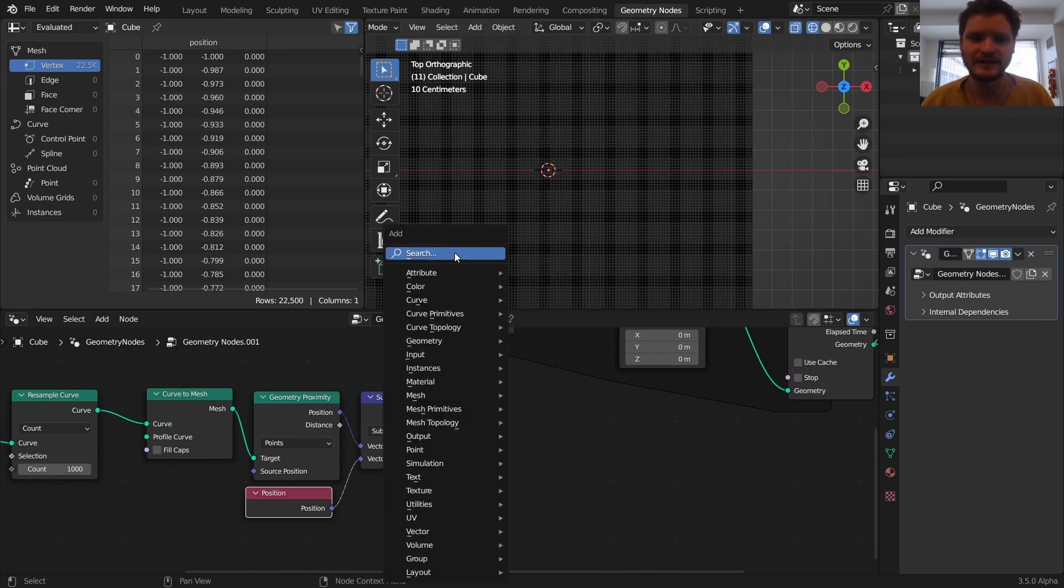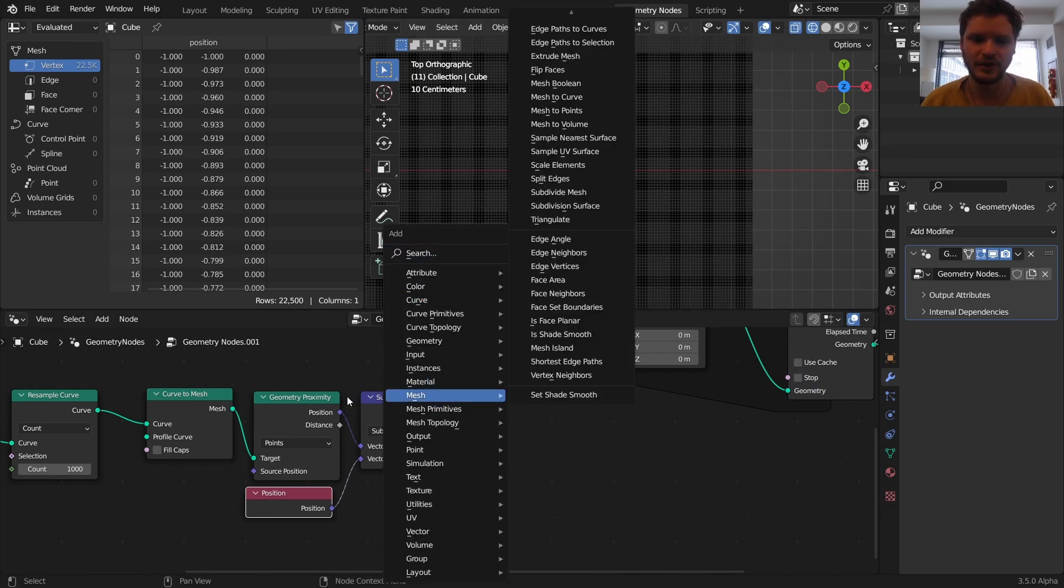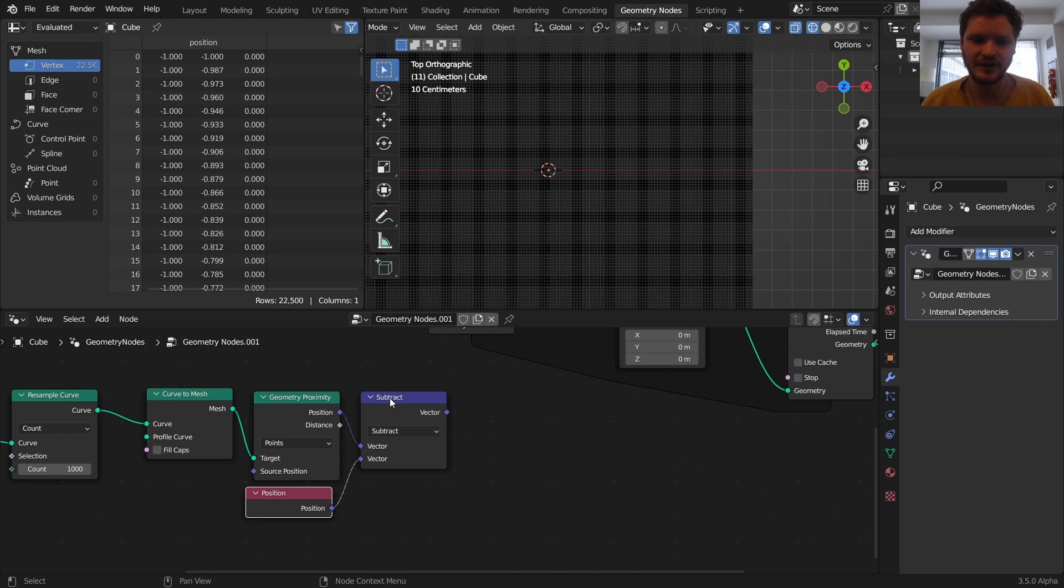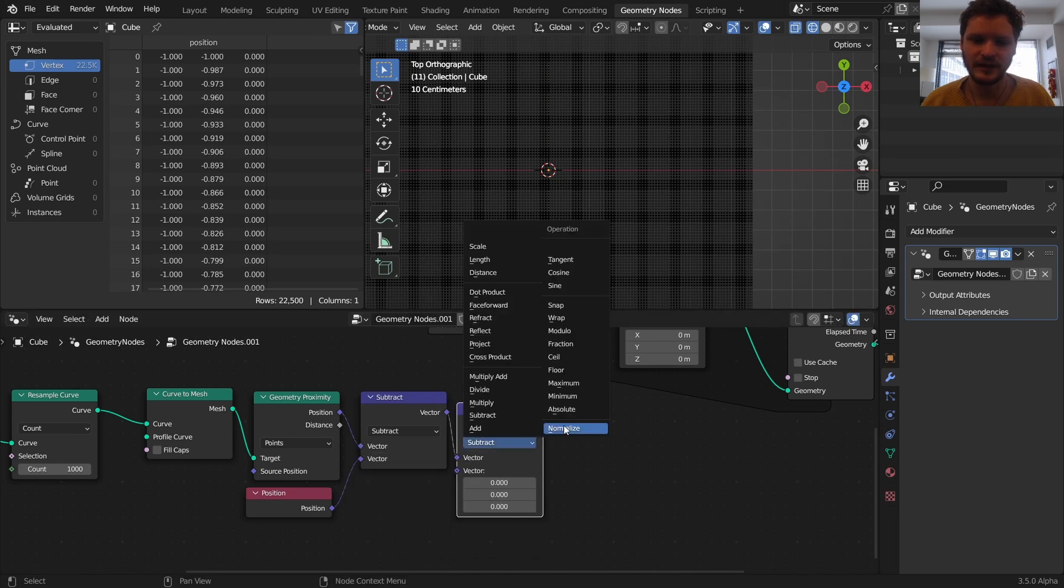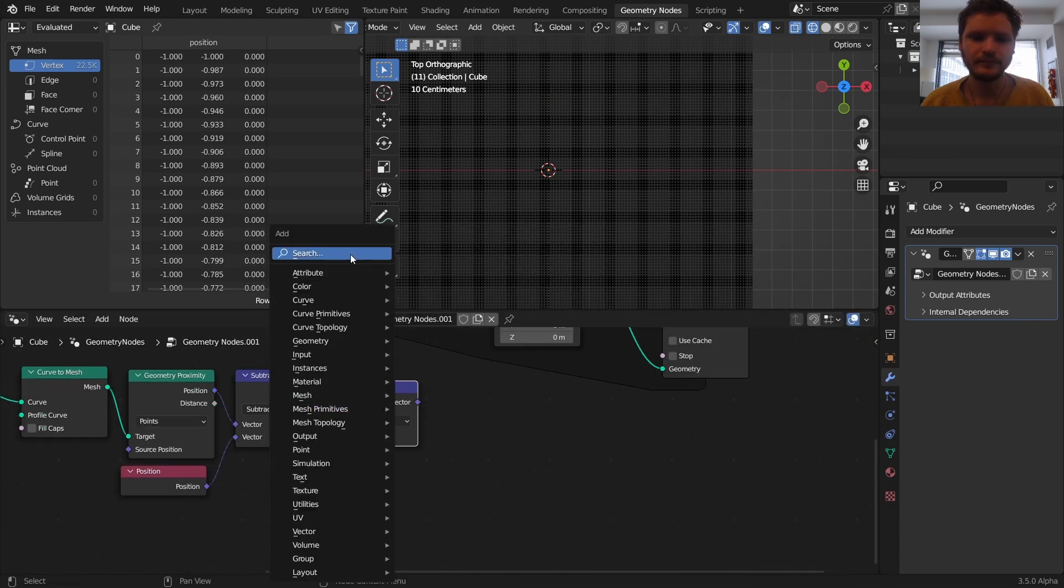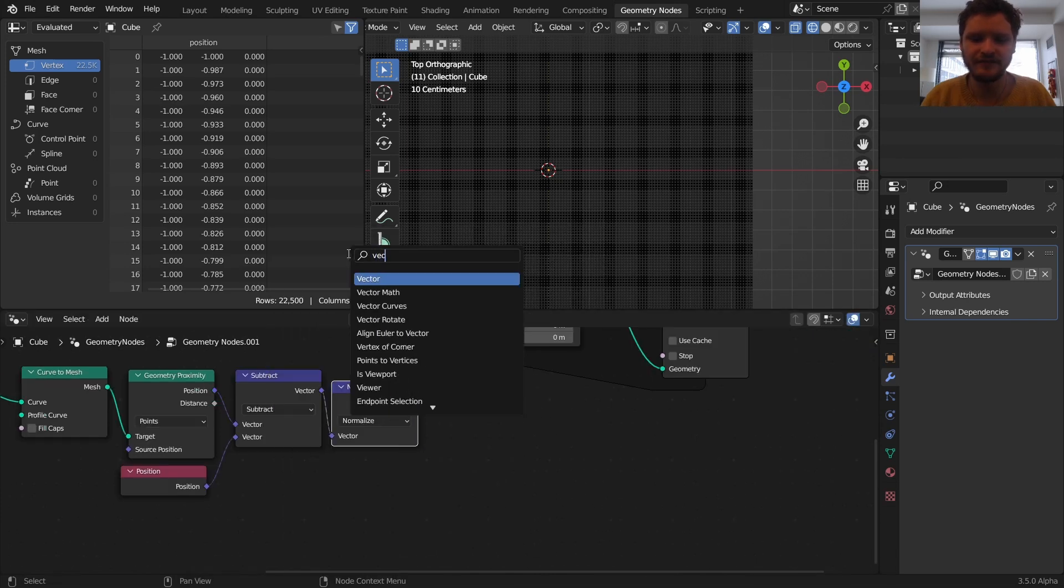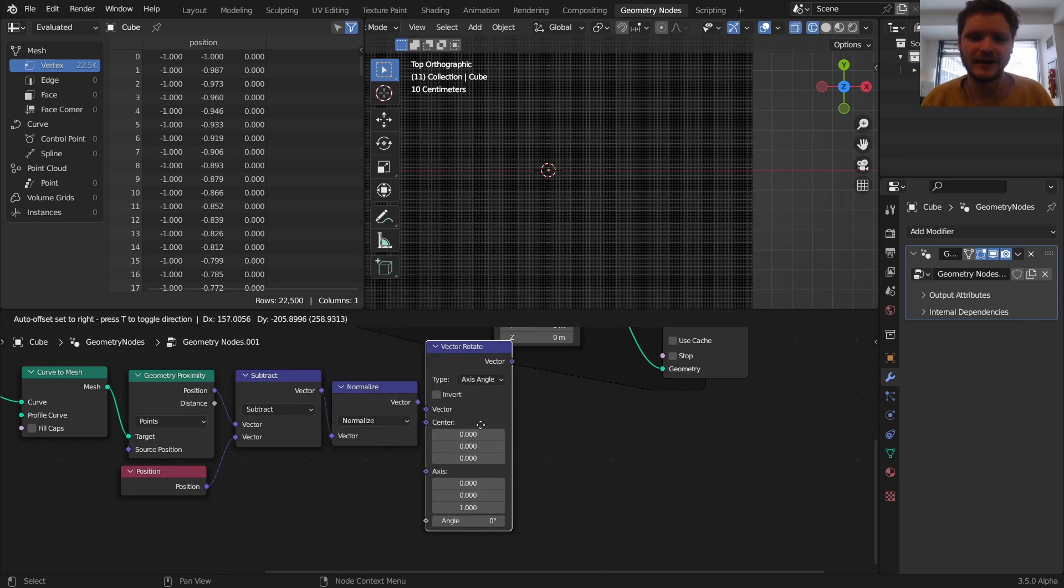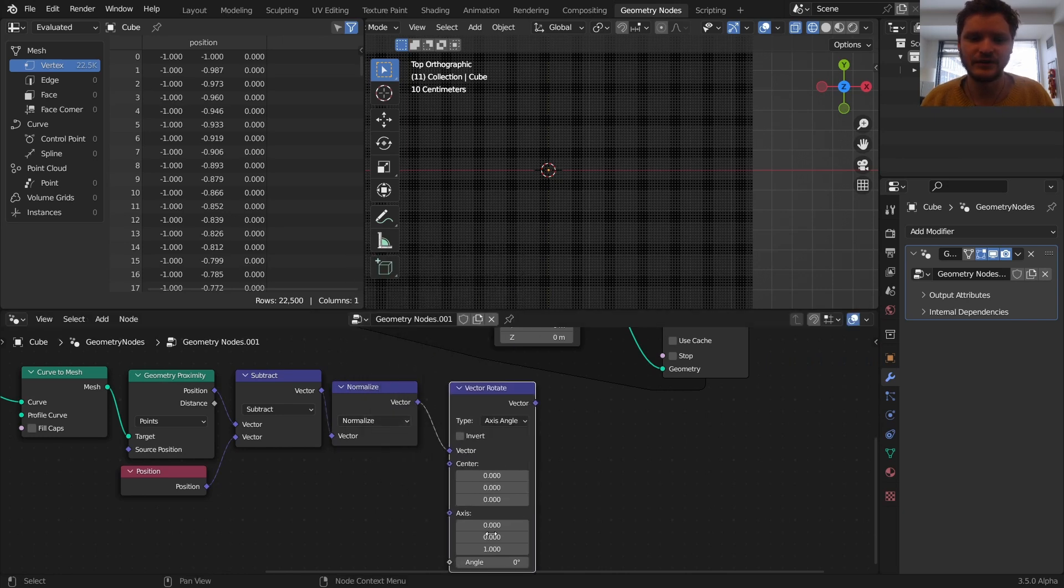And then we're going to take that, I guess we could also normalize it, so it doesn't matter how far away it is. But take that vector, and rotate it by 90 degrees.